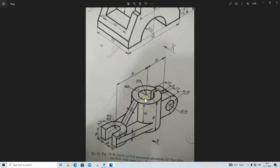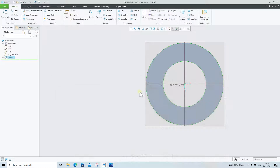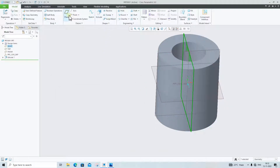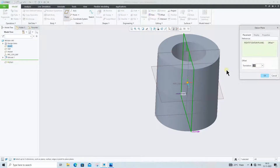Next we will make this part. From this center plane, the distance is 35 plus this radius of 15mm, which equals 50mm. We will select this plane, click on Plane, give the distance 50, and click OK — our datum plane is ready.